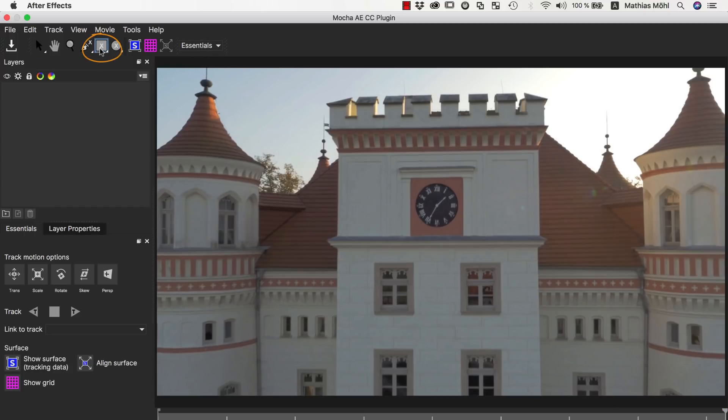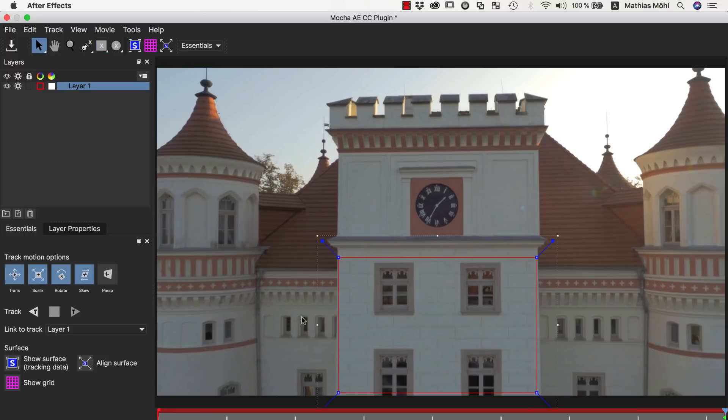Now we draw a mask roughly around the area that we want to manipulate, and make sure that in the Tracking options, Perspective is also enabled. With Perspective enabled, tracking is slower, but often more accurate.